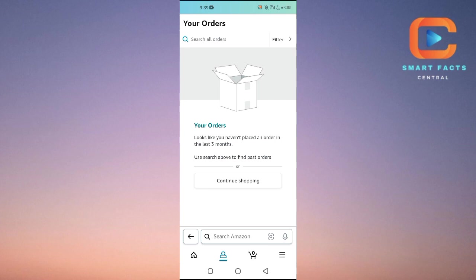If you have any orders, all of those orders will be displayed here. The thing that you can do here - you cannot delete them, but you can archive them. When you archive an order, it will be removed from your order history page.